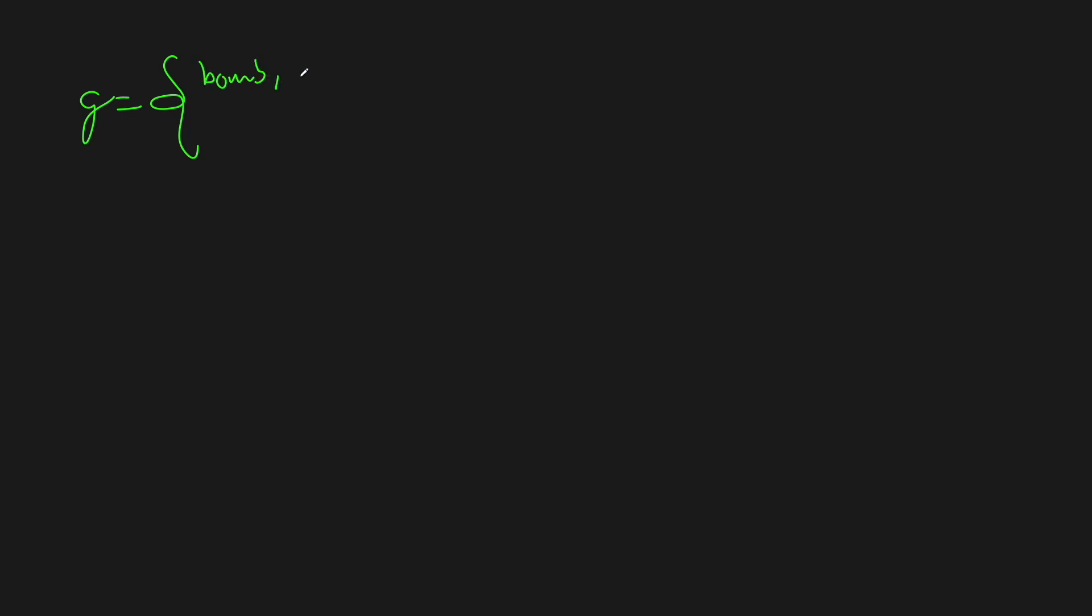We'll just call this like bomb one. And then we'll have a list of all of the bombs whose radius intersects with the radius of our current bomb. That way, we know what bombs we can reach from our current bomb. So, maybe this would be like bomb two, this would be like bomb three, and then so on.